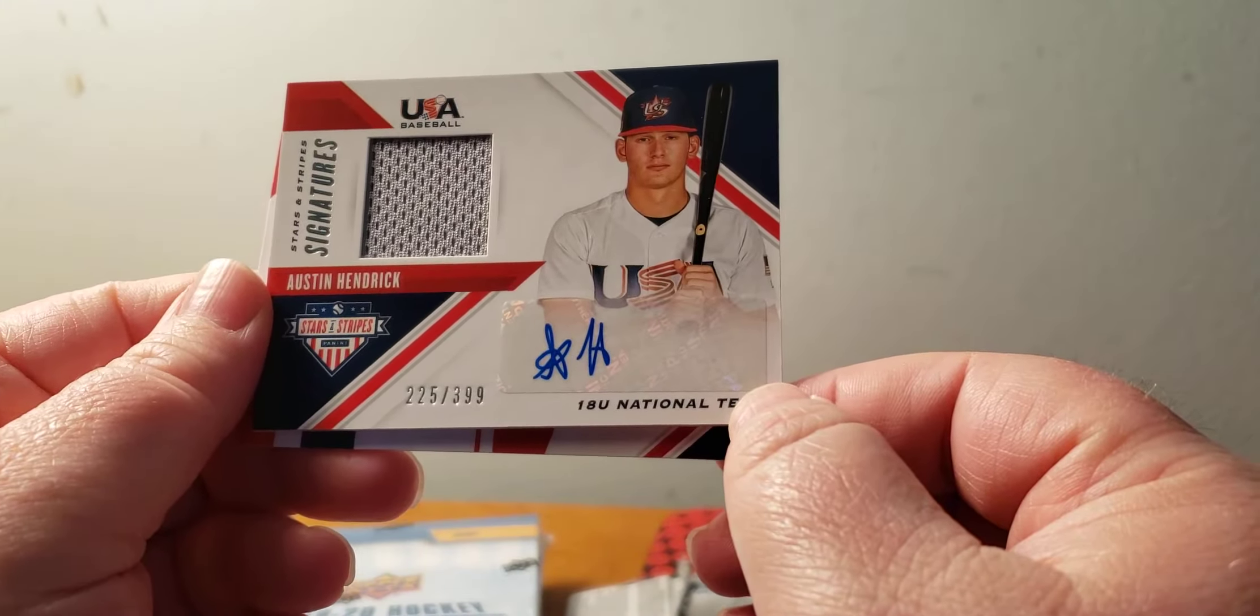Okay, Seth Jones, Jordan Binnington, Sean Monahan, Brady Tkachuk, Marc-André Fleury Star of the Night, and Vladislav Gavrikov, 275 at 699, Rookie Ticket Access. So that's a nice one.